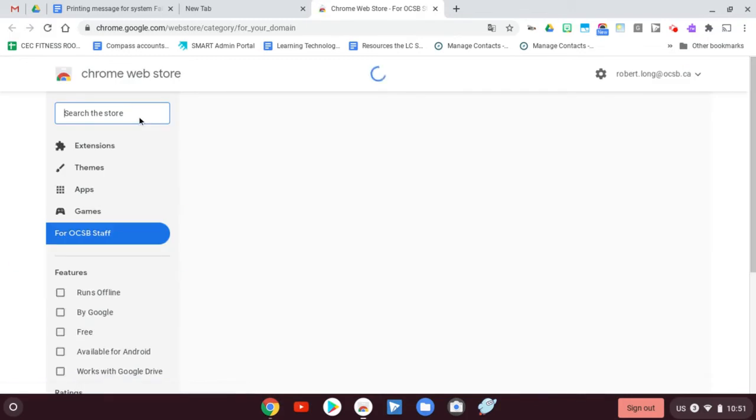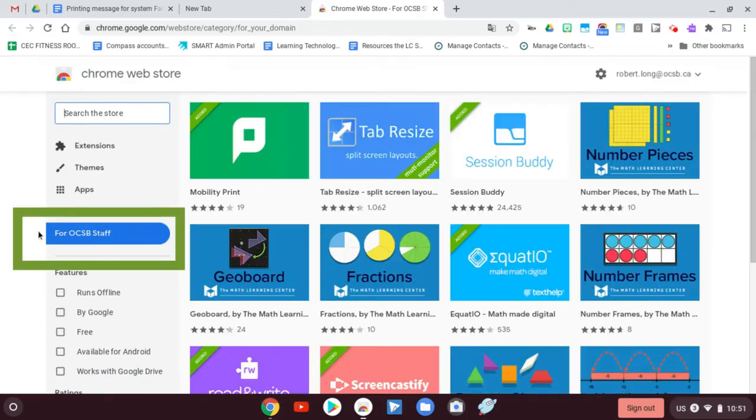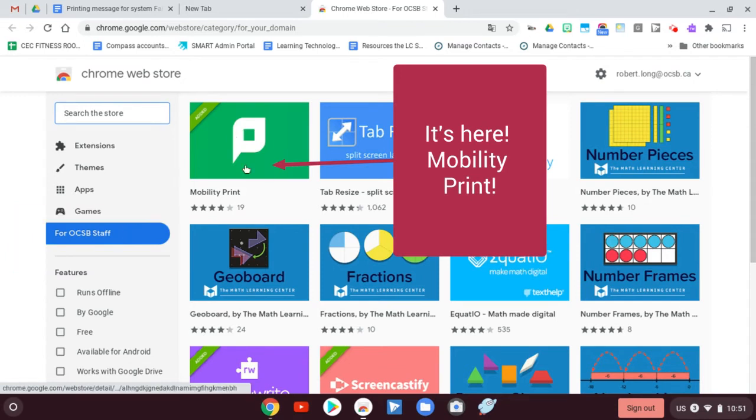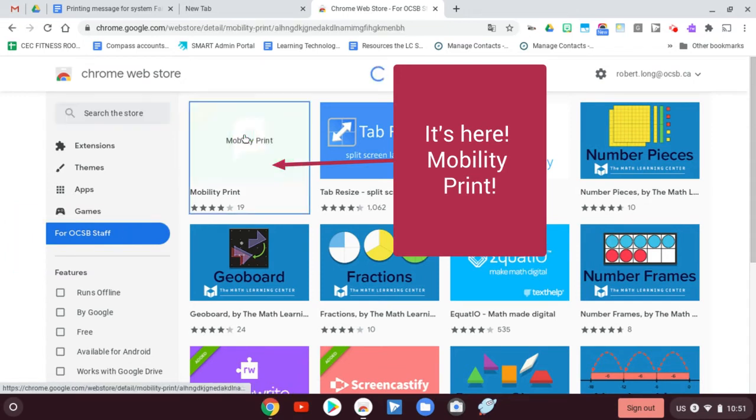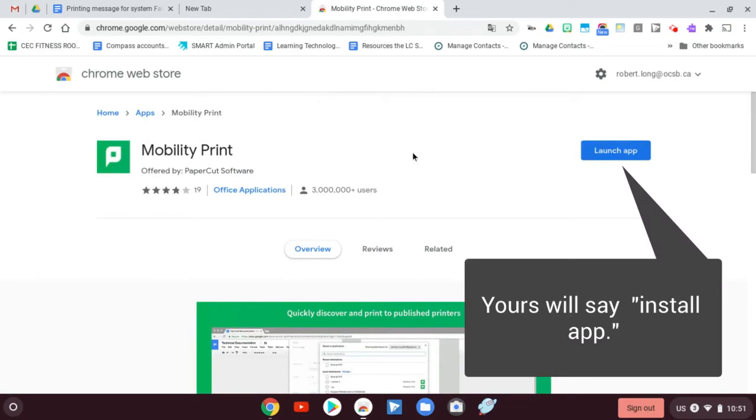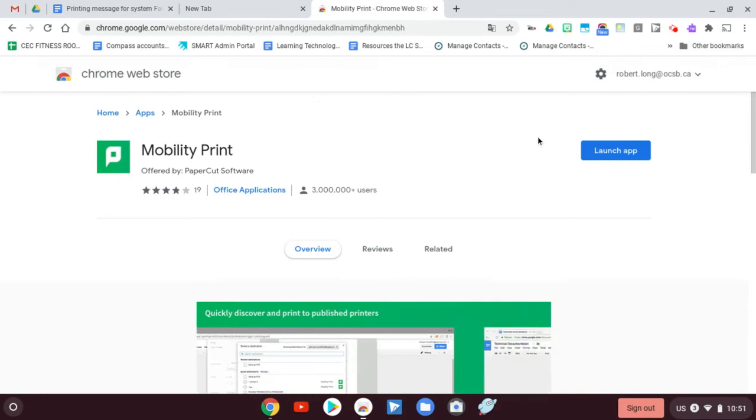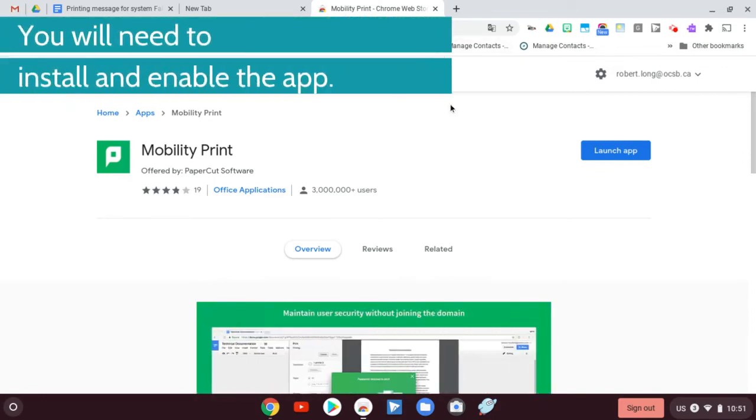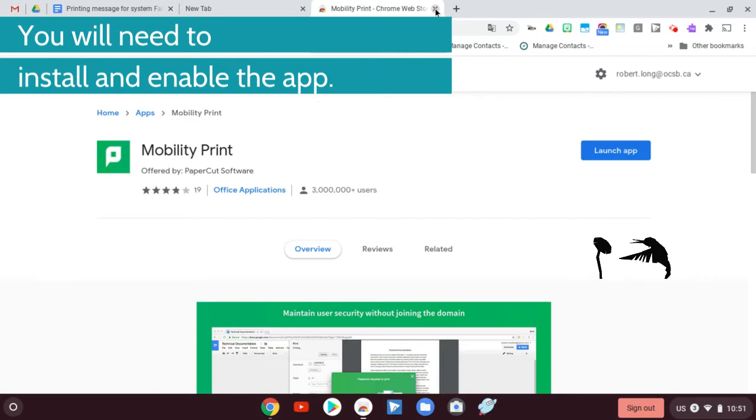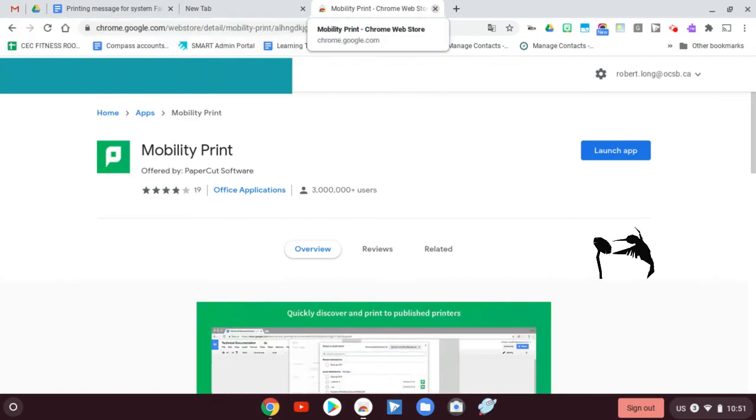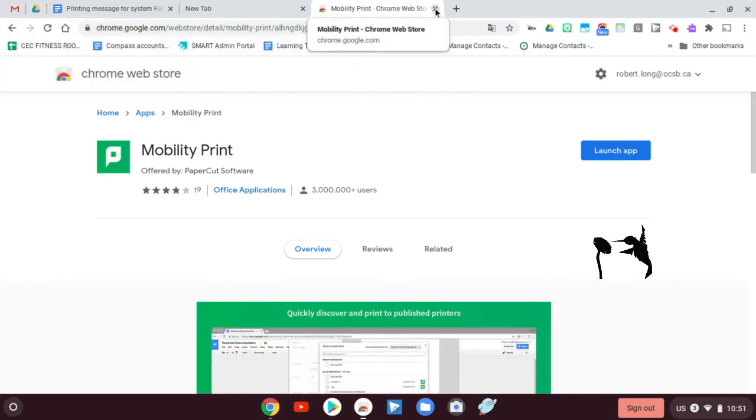If you take a look in the Web Store, you'll come up by default usually to OCSB staff, and the first one is Mobility Print. You just click it and you're going to have to install it. I already have it on this machine, so it's already there. I don't need to do that, but you would need to install it and enable it, and that'll come up right on the screen and give you those choices.